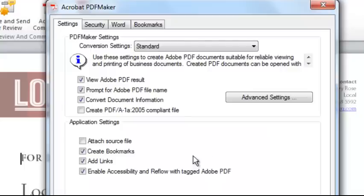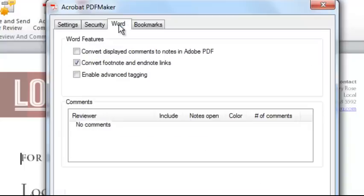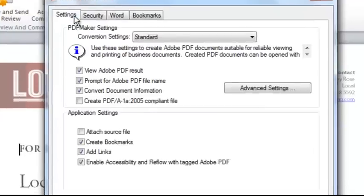I can also preserve links, including, if I go to my Word tab, preserving footnote and endnote links from my Word document here.